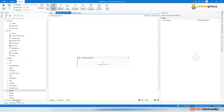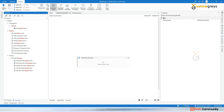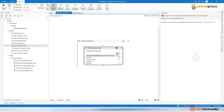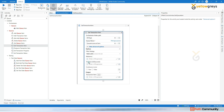Go to the activity panel, type 'queue', and you'll see Get Transaction Item. This activity gets a transaction from the queue we uploaded previously. Select your Orchestrator folder path and queue name. There are also advanced options you can leave as default. For the output, create a variable called 'transaction item' with data type Queue Item.